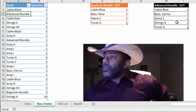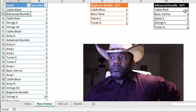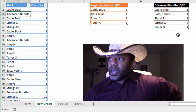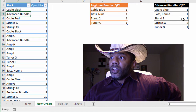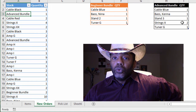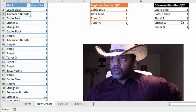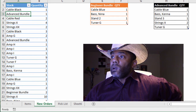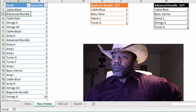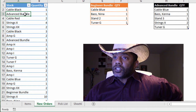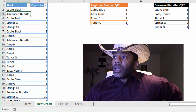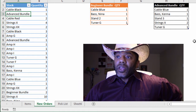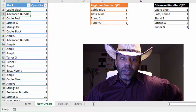This creates fits for the person who has to go collect all this stuff. In the advanced bundle, there is one blue cable, one Kena model bass, one of stand number three, two X strings, one tuner G. So the person has to realize that advanced bundle stuff has to be acquired in addition to the number of blue cables.